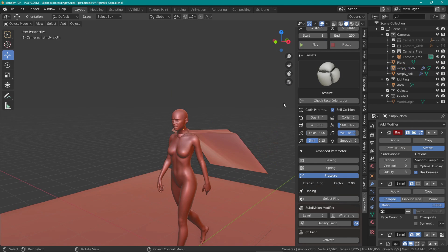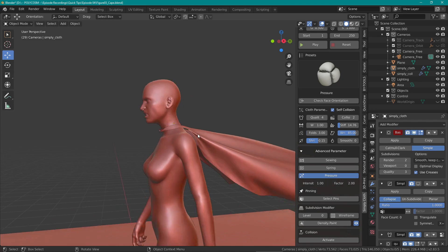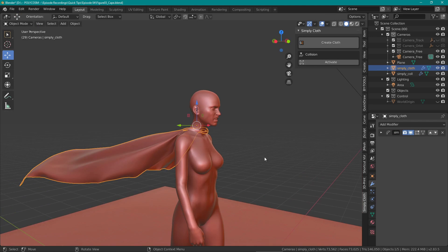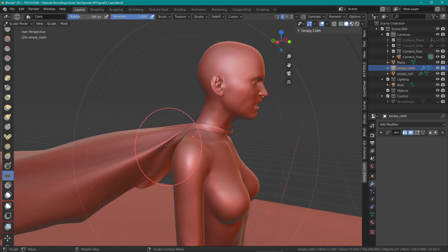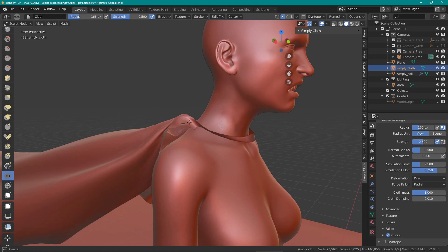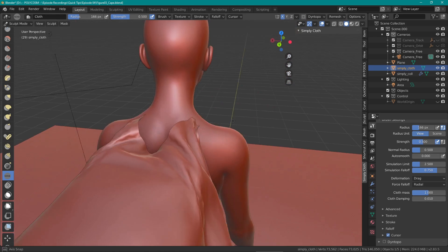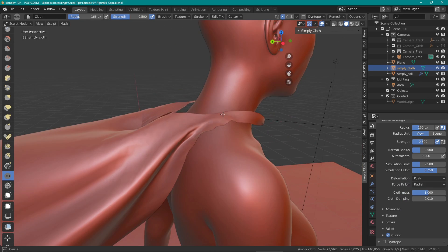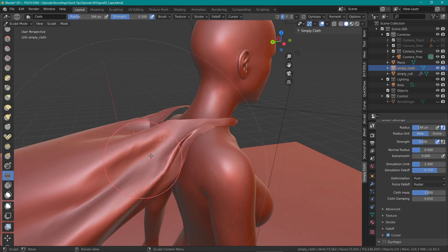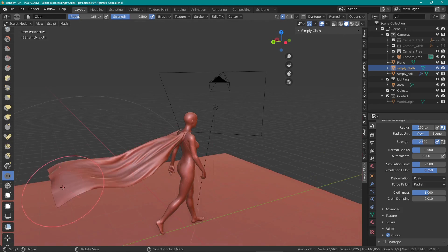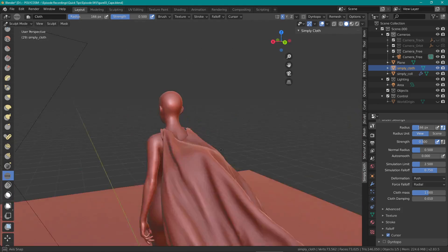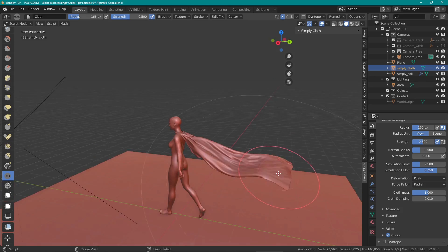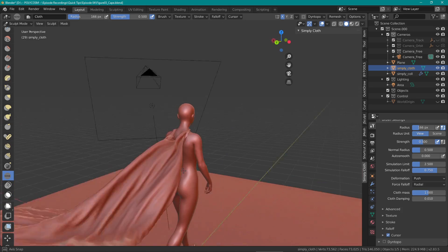So here I am simulating a cape blowing in the wind, and once I've gotten something that looks nice, let's try to use a cloth brush on it. I wanted to exaggerate the silhouette a bit more, add a bit more drama, a bit more wind to it. So the main tool I used was push with the fall-off set to radial.